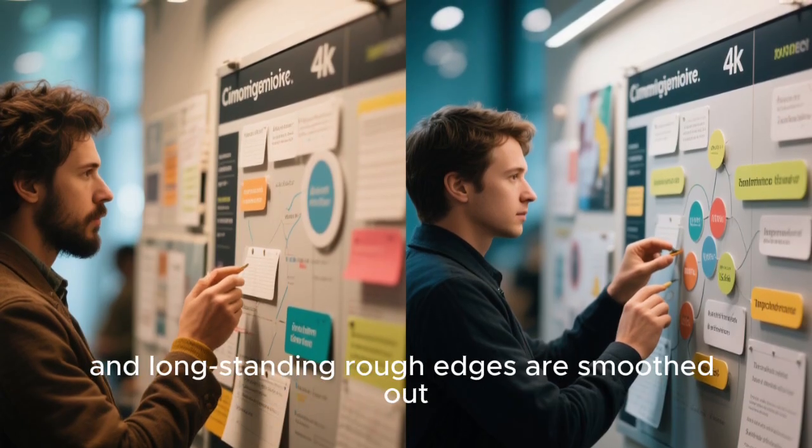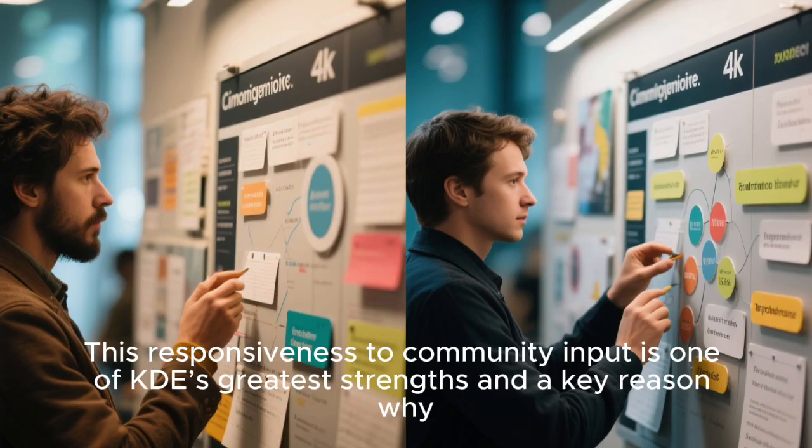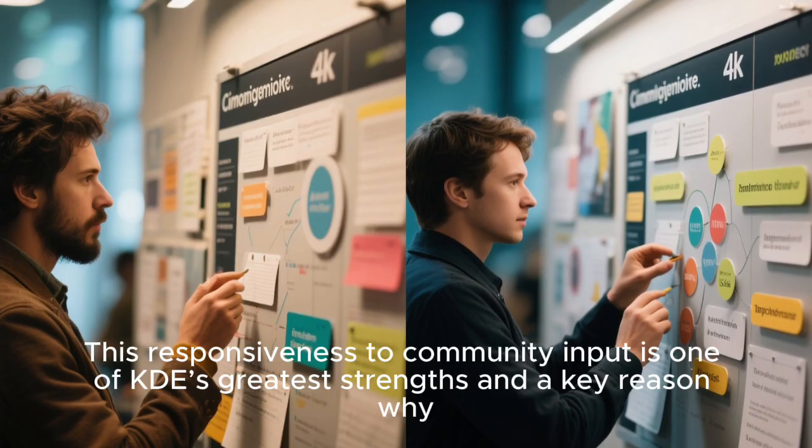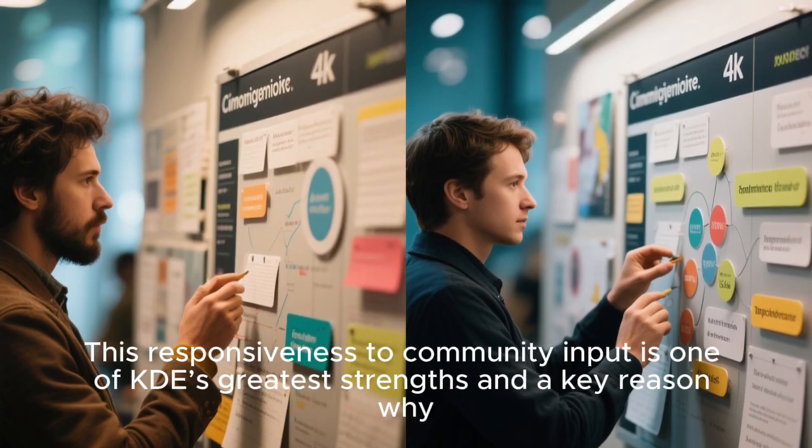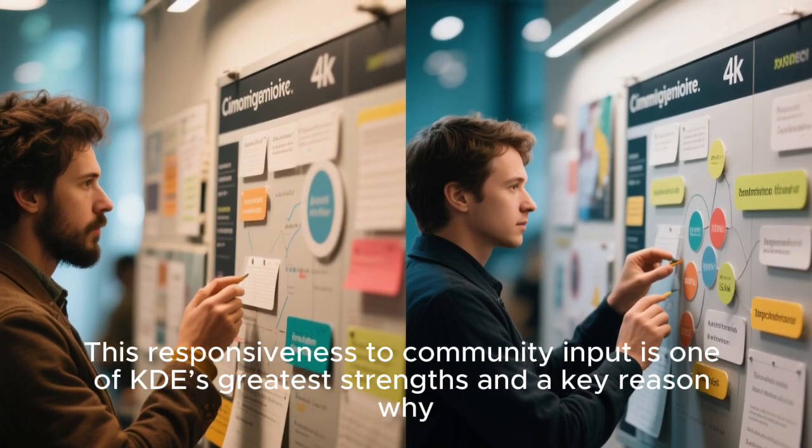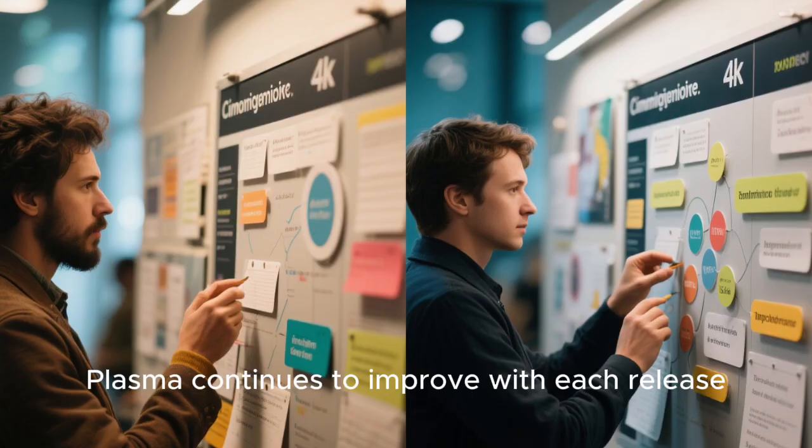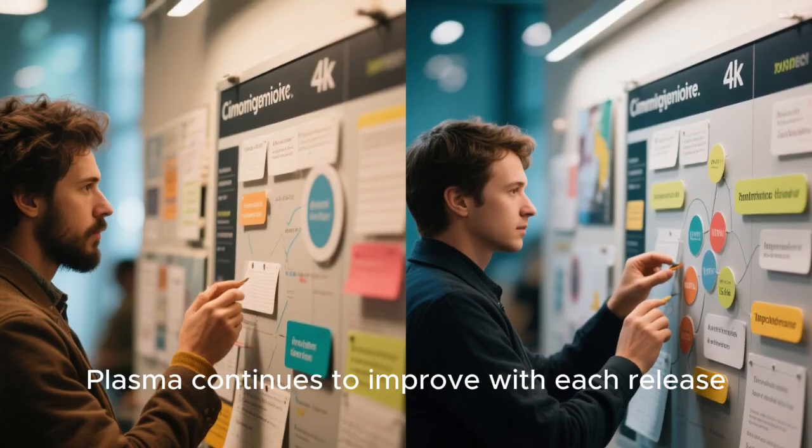Small annoyances that users have complained about for years are quietly resolved, and long-standing rough edges are smoothed out. This responsiveness to community input is one of KDE's greatest strengths, and a key reason why Plasma continues to improve with each release.